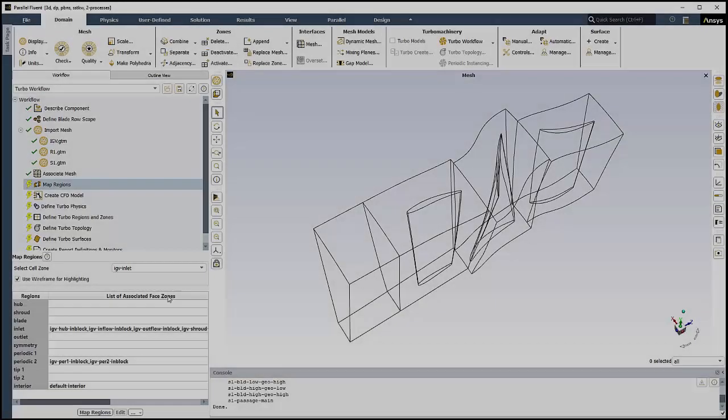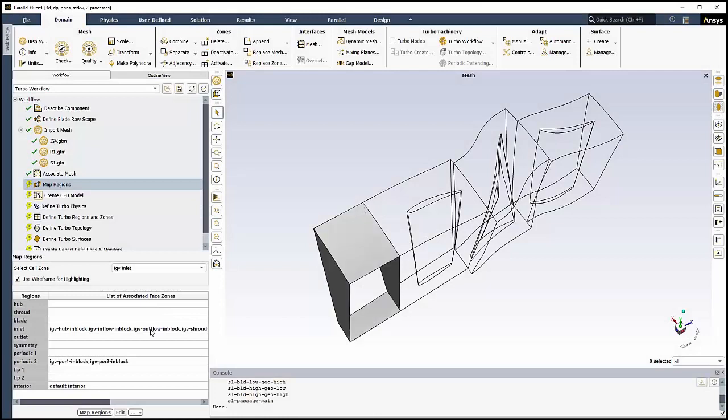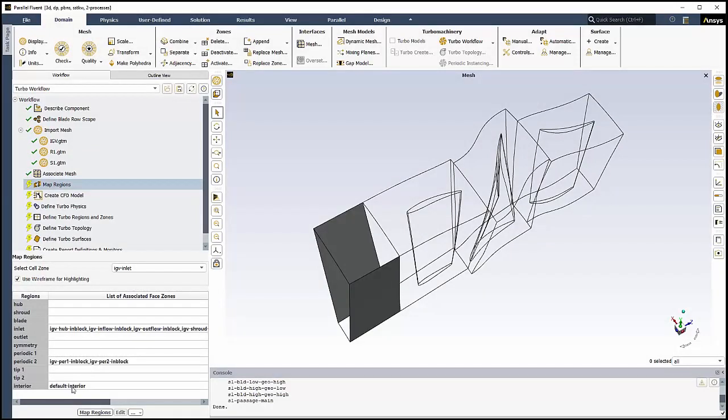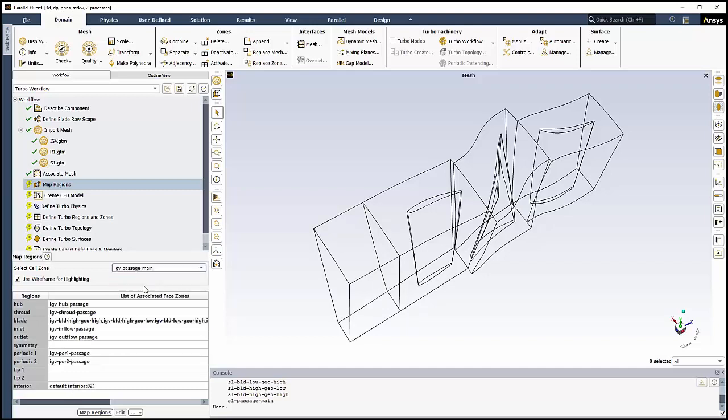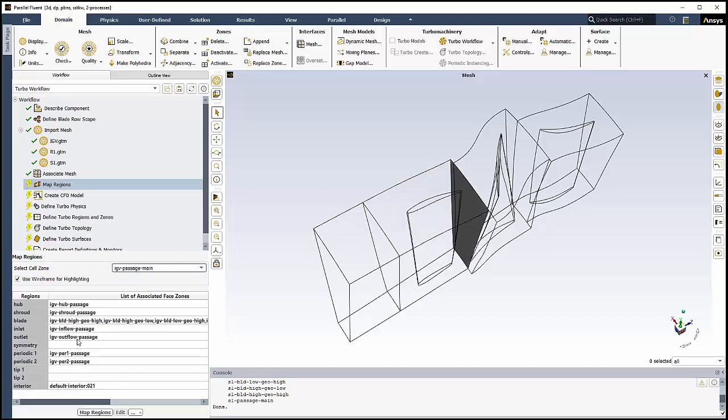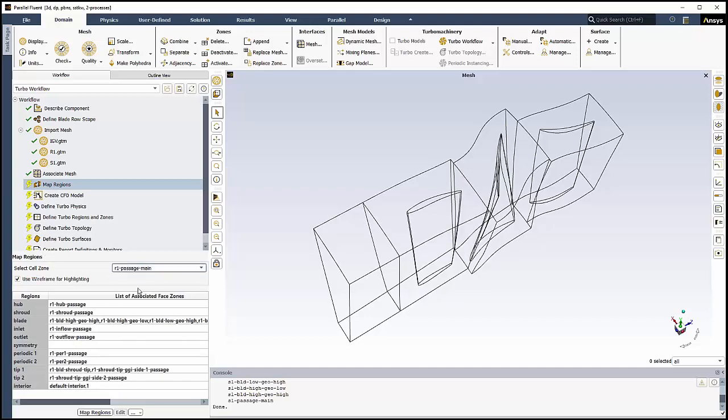In the Map Regions task, we'll map the different regions of the Turbo Machine. For each cell zone, we can use the table to review the default region mapping settings. Again, we can hover over any of the associated zones in the table, and we can see which regions are associated with them. For most GTM files created in TurboGrid, such as these, there should be minimal changes to make here.